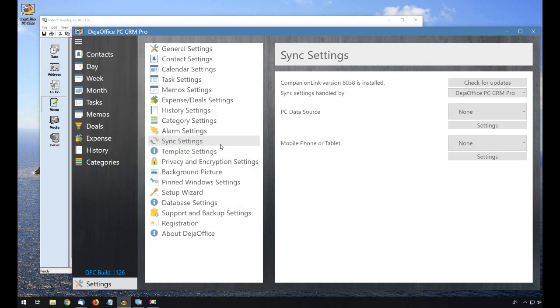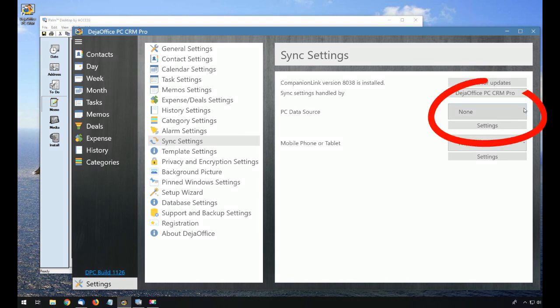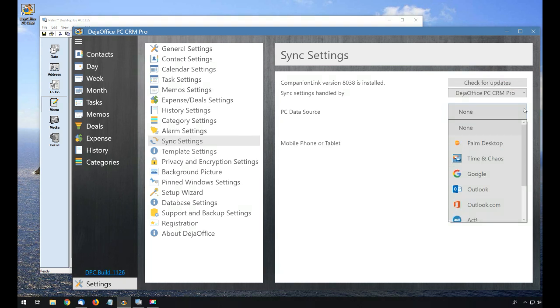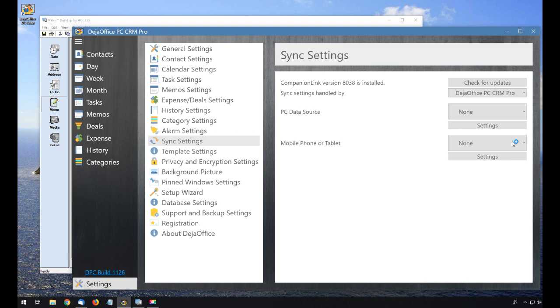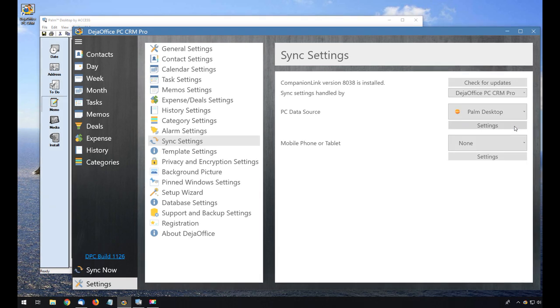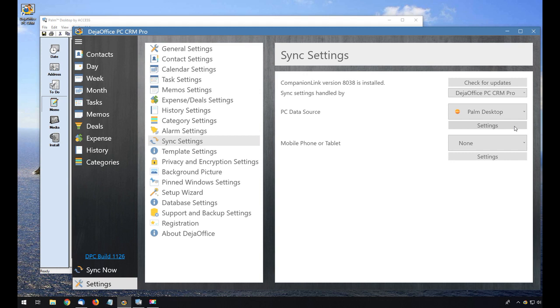I'll set my PC data source to Palm Desktop. Right now we are focused on the import, so I won't add a device at this time, but DejaOffice can sync to your Android or iPhone. See our videos for instructions on how to set that up.